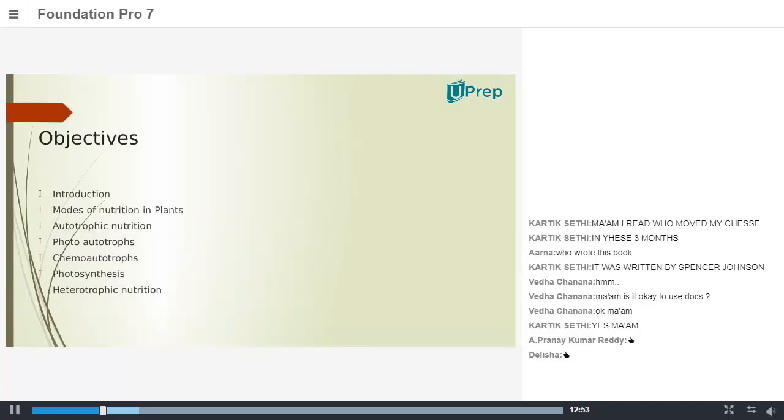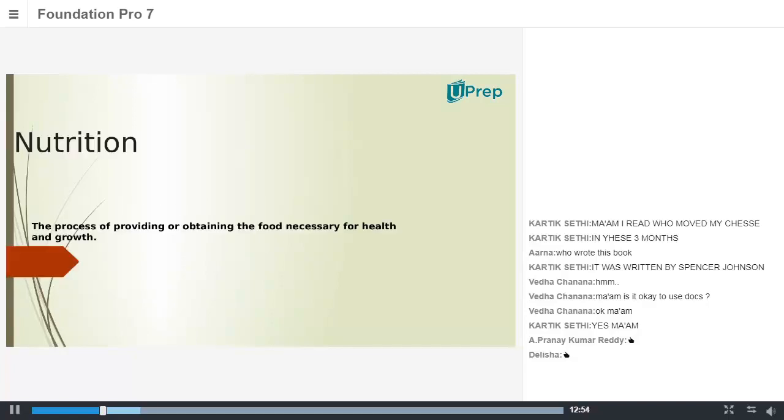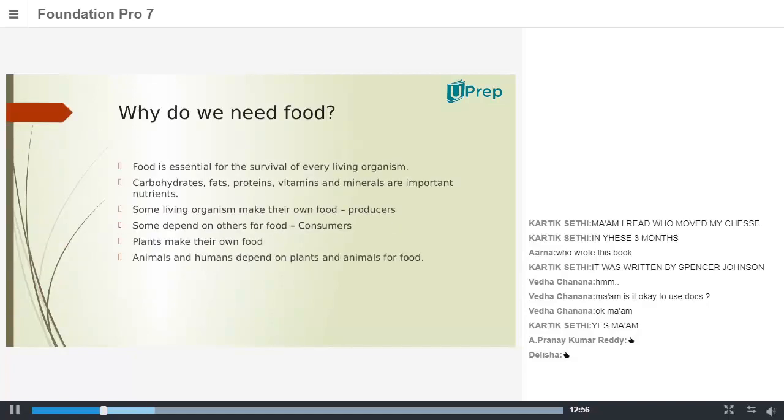Today we will study about nutrition in plants. So what do we understand when we say nutrition in plants? Arna, can you tell me what do you understand by nutrition in plants? It means that they grow, then what all do they need for them to grow?